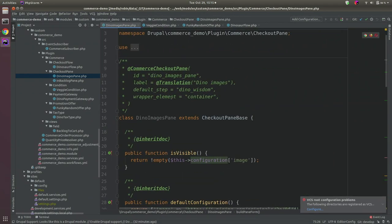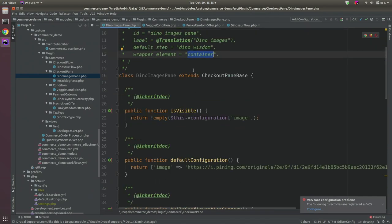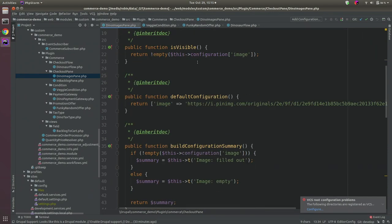Each step can contain one or multiple panes, or even none — in which case the step will be skipped. To add a checkout pane: add a class with the Commerce CheckoutPane annotation, providing an ID, the default step to render the pane on, and the wrapper element (container or fieldset).